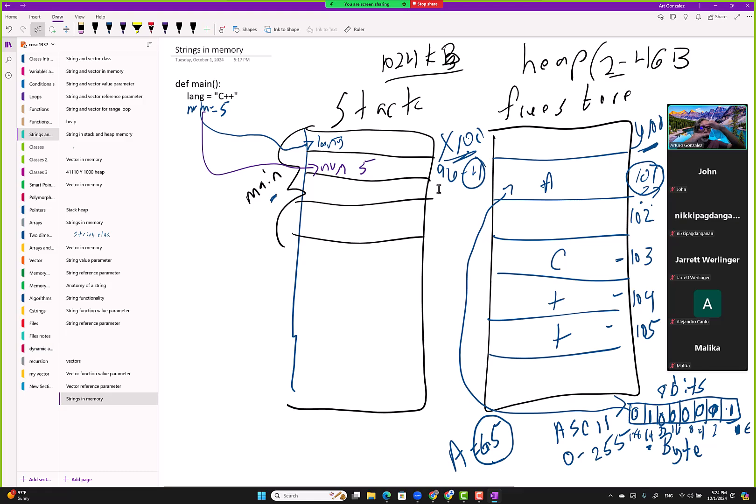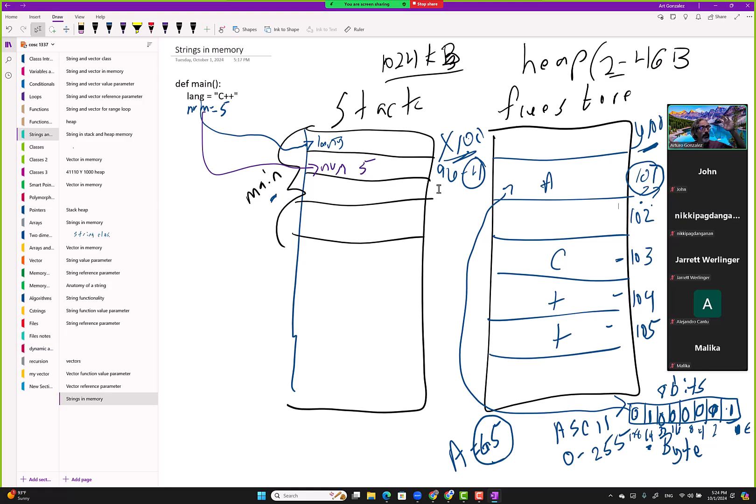we need more bytes to represent a number because we can go up to like maybe integers go up to 2.1 billion positive and 2.1 billion negative. So we need